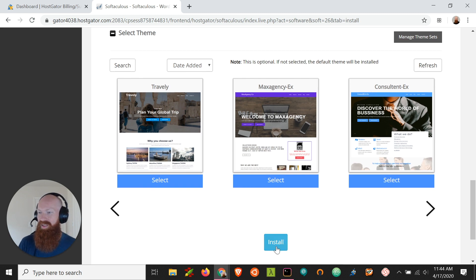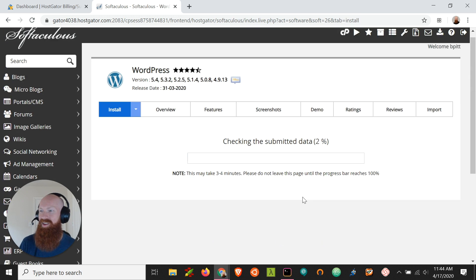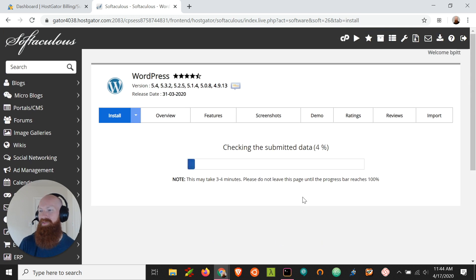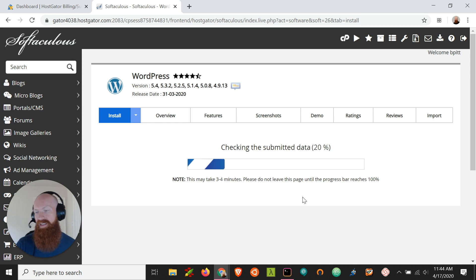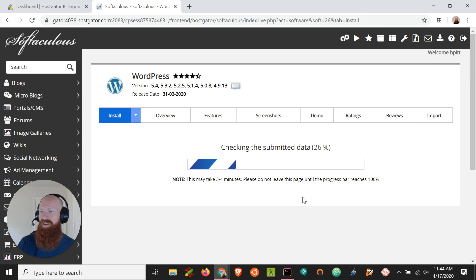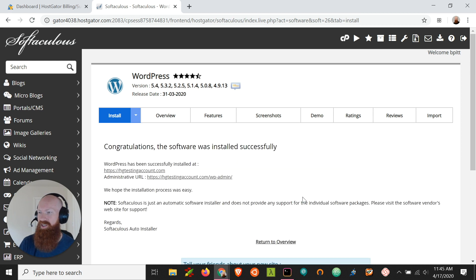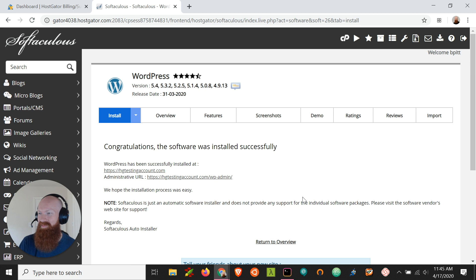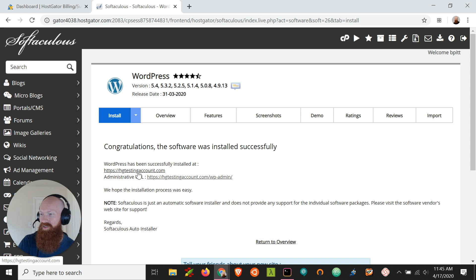Once you have everything correct and you've noted your username and password, we'll go ahead and click install and we'll let Softaculous do all the work for us. Now, it's important to not close the browser tab while this is happening, as it could interrupt the install. It usually takes one to two minutes and sometimes it can take a few minutes longer depending on the speed of your internet and the speed of the server. And cool, we just installed WordPress. You'll see this congratulations message here and it'll show you that WordPress has been installed to your specific domain.